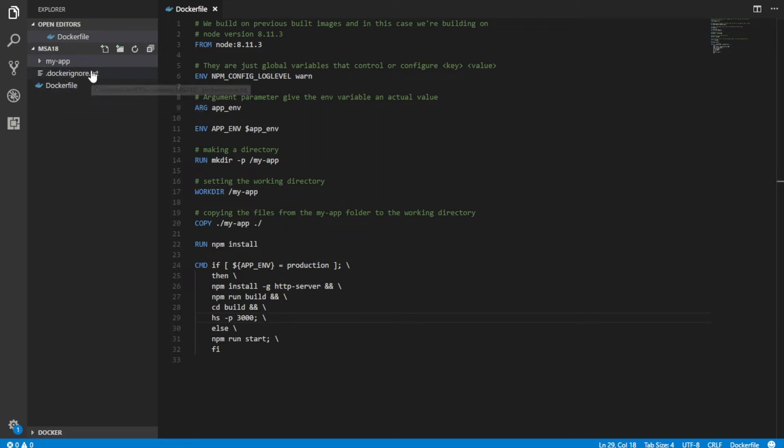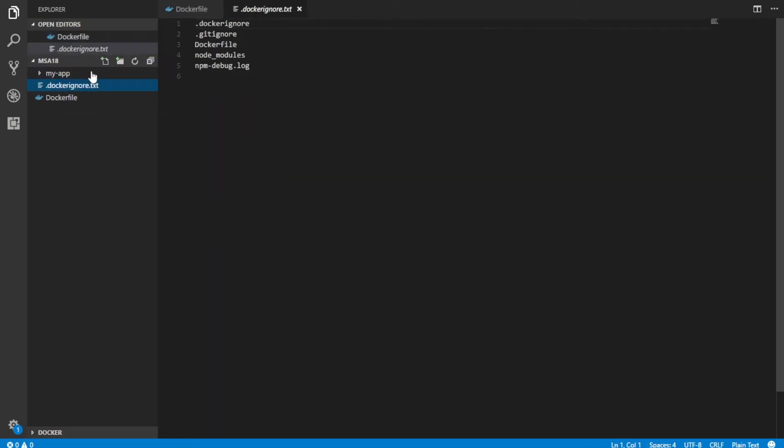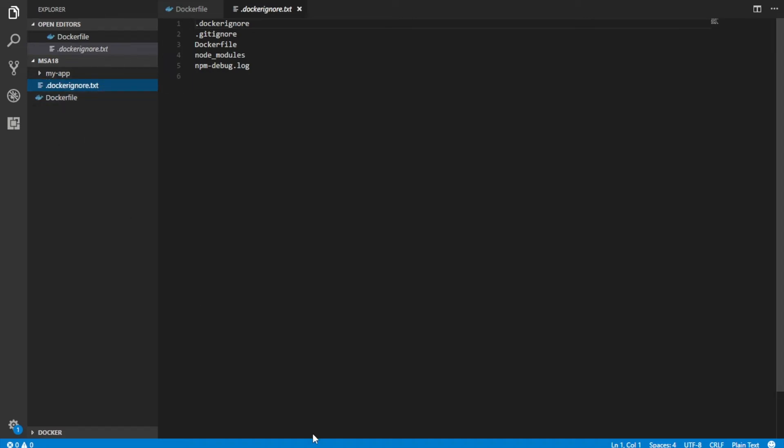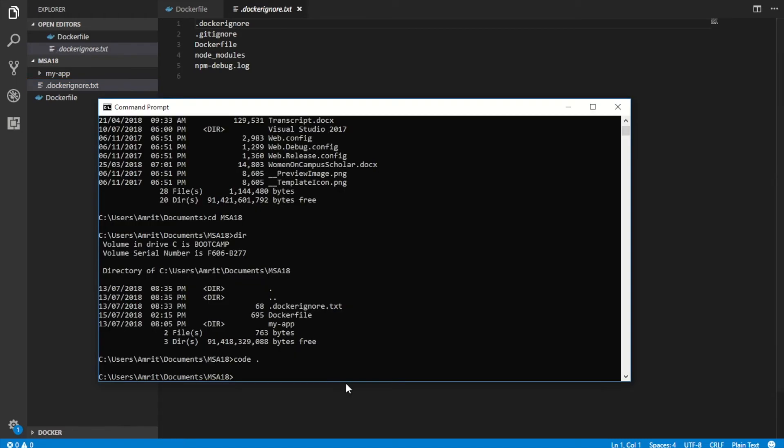If you create this Docker file adjacent to your my app, and then you also have a Docker ignore file. What this Docker ignore file does is basically you don't need it, but it is a good practice to have it just because it makes it a bit quicker when you're deploying your app. Once that's done, going back to our command line.